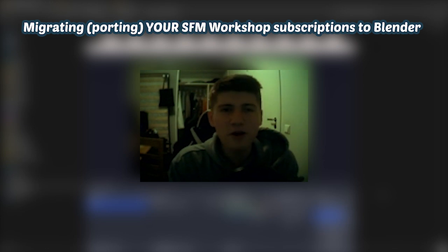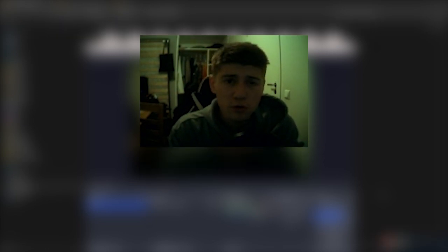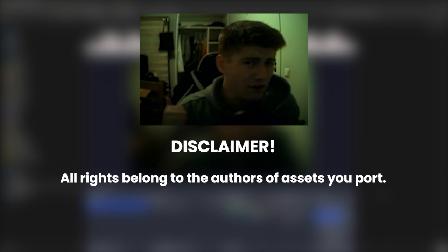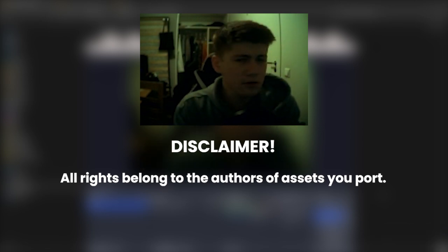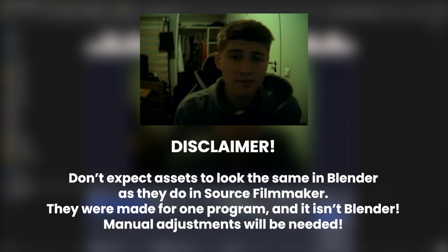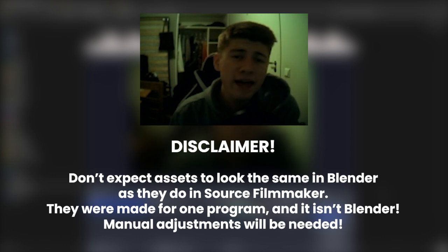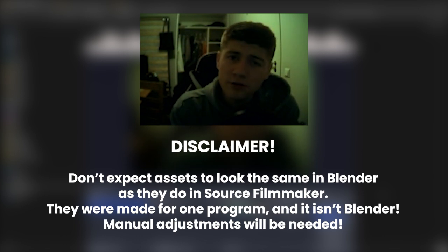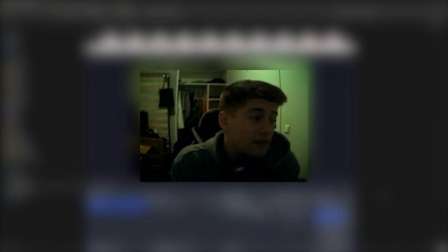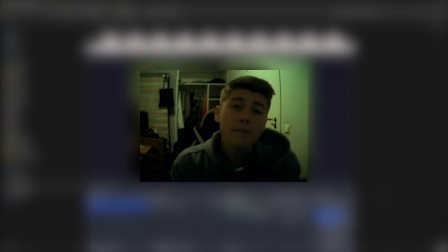This is what I hope to be a short one, a tutorial on migrating most of your Source Filmmaker Workshop subscriptions over to Blender. Particles cannot be ported, unfortunately, and it pains me very much to say that because if I knew how to port them I would, but the best we have is geometry nodes and recreating them with that. But let's not get too sidetracked.